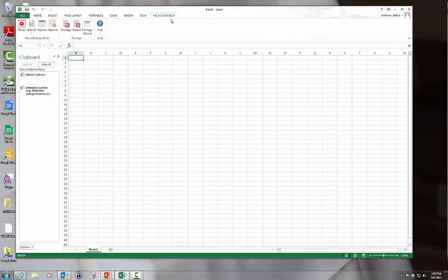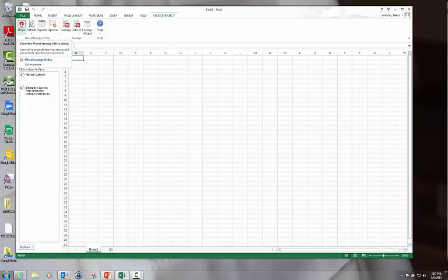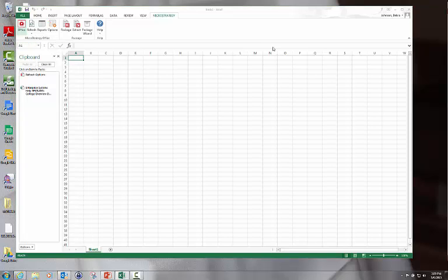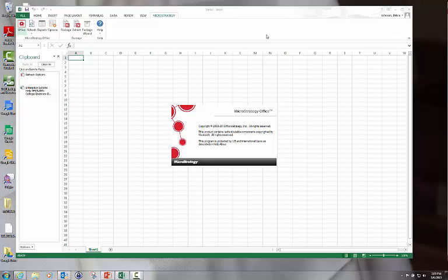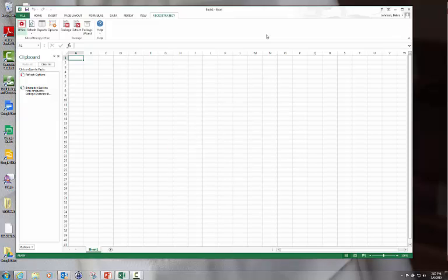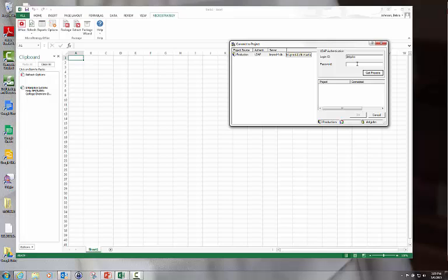If you click on the MicroStrategy plug-in button, you will get the options that we talked about in the last video. In particular, you're going to sign into Office with the star icon, and it will ask you for your LDAP authentication. So you type in your PID password.